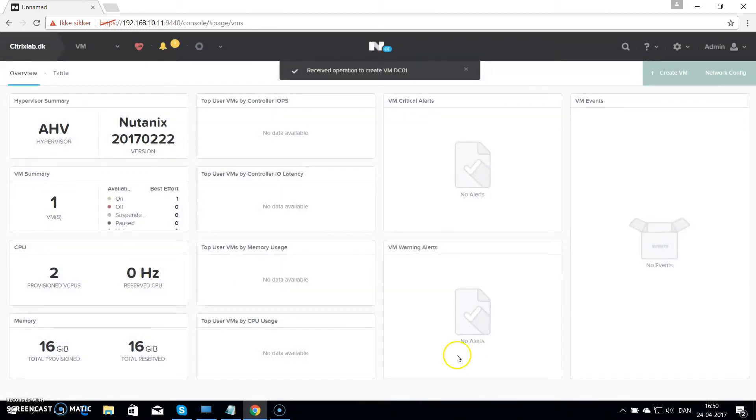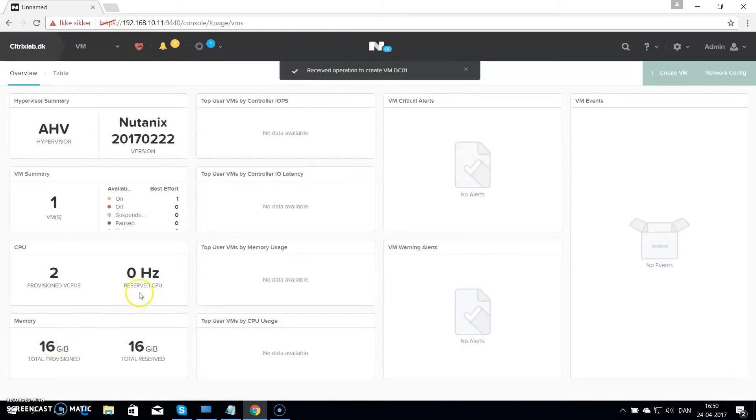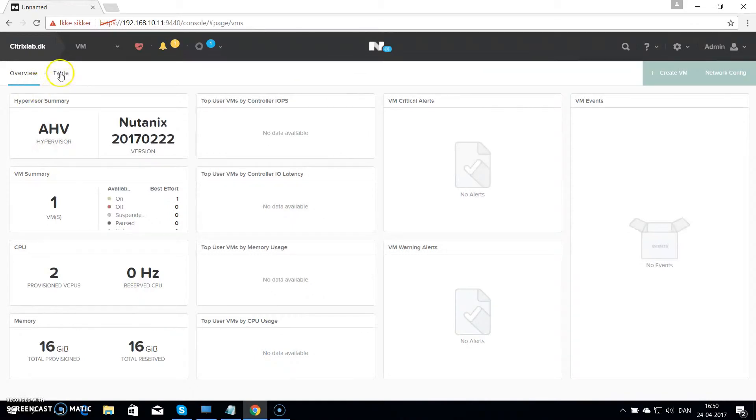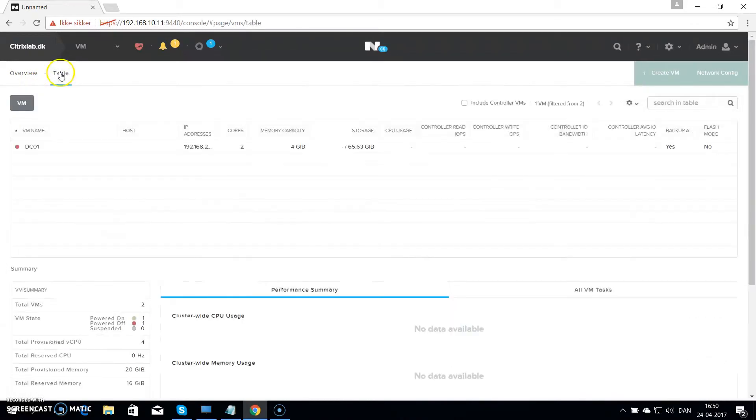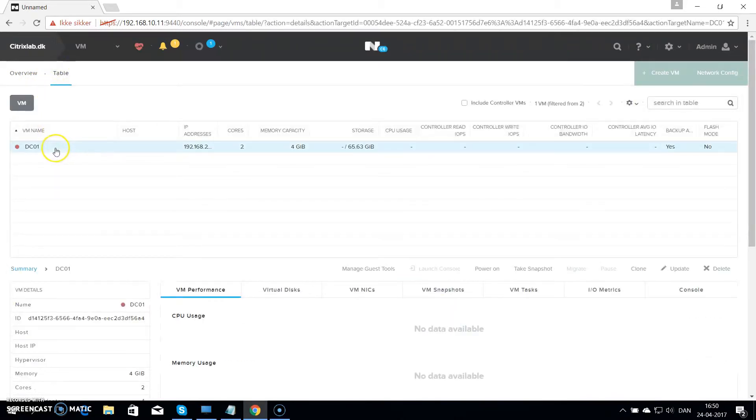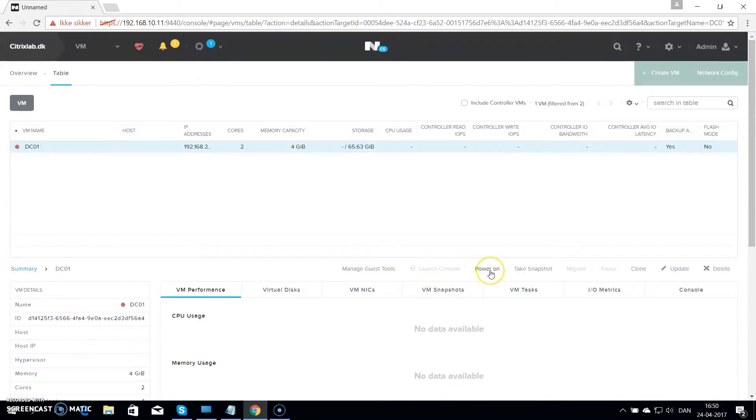And the VM will be creating in the background now. So if you go up on the top left, you can see there is overview on table. And you hit table to get a view of your virtual machines. You can see the newly created VM is there. Then hit power on.